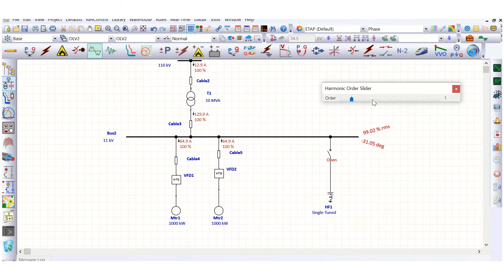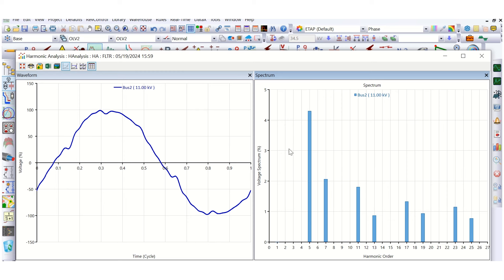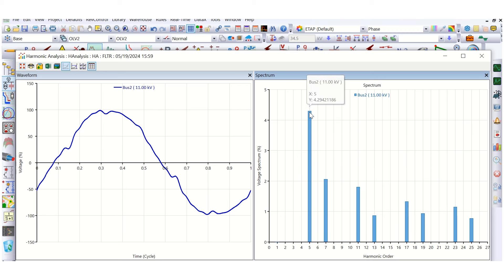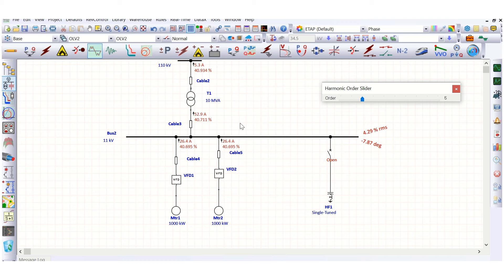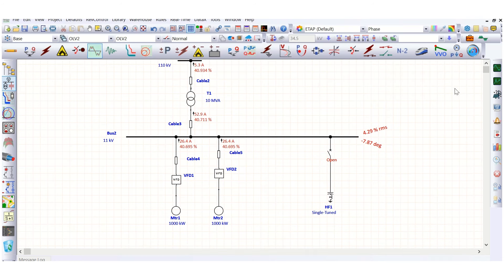Let's check the 5th harmonic order, because as you can see from the plot, if you plot bus 2, the 5th harmonic is the highest harmonic distortion amongst all other harmonics. That's why let's take a snap of the 5th harmonic content.